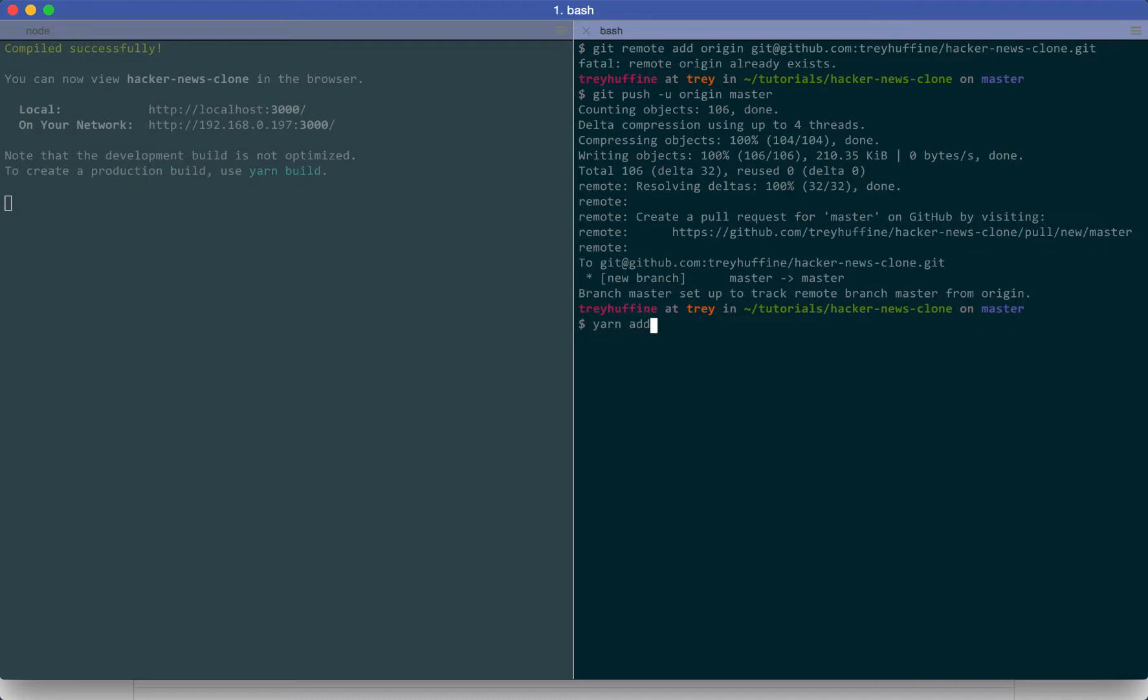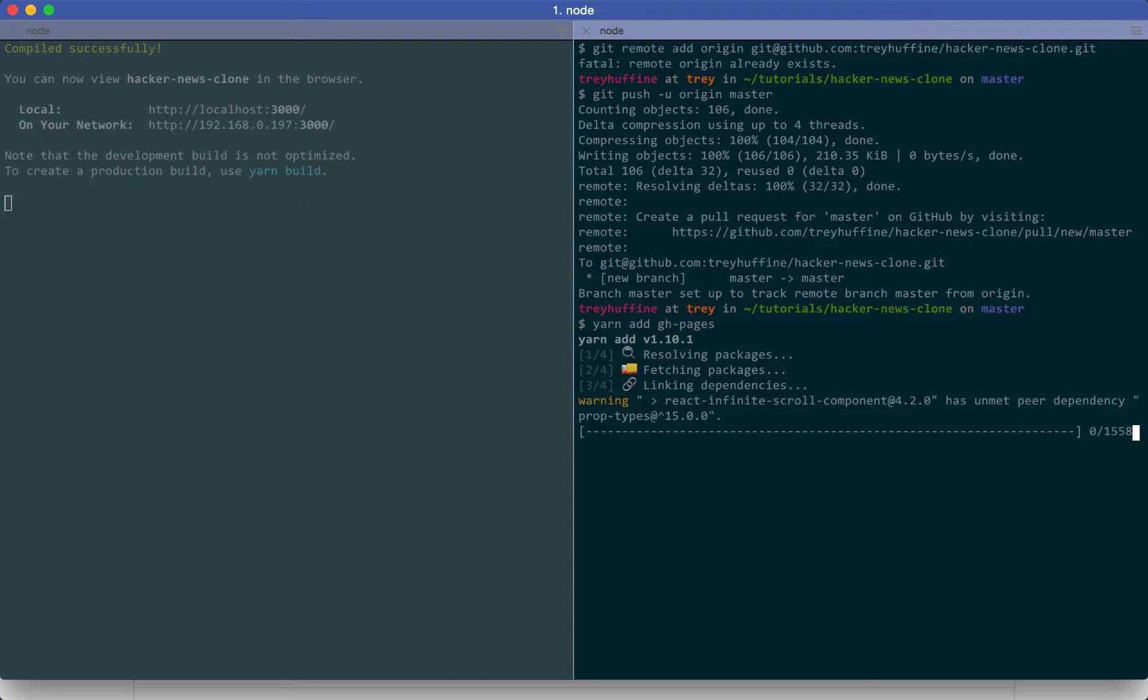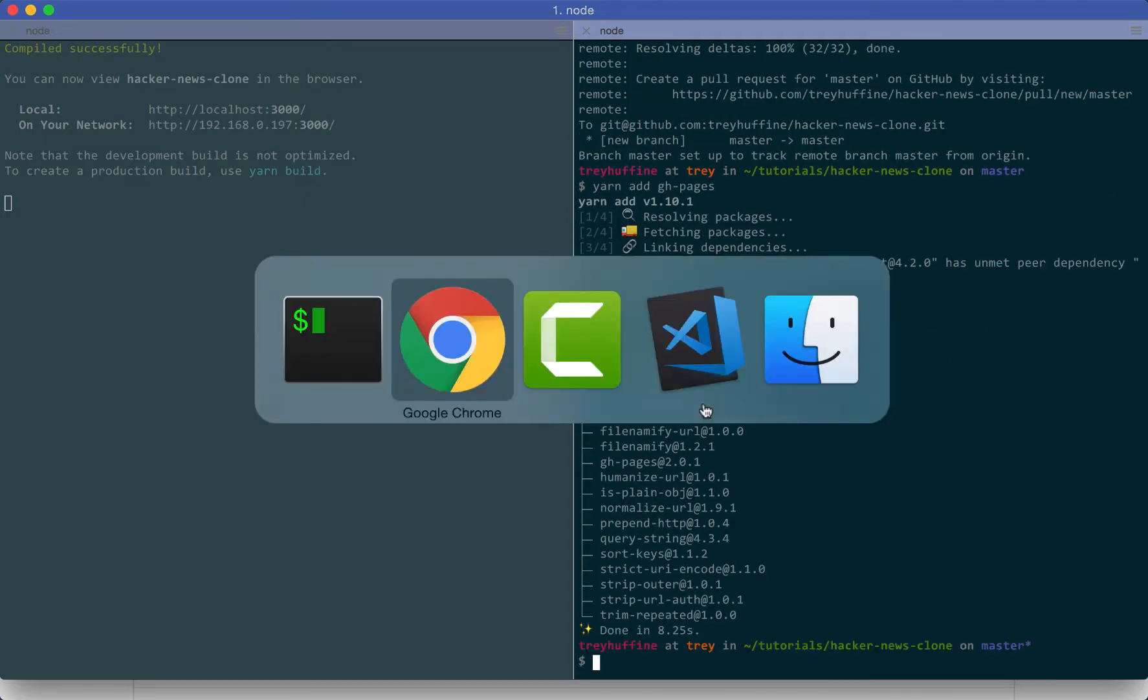And now we can install the ghpages module. What ghpages does is it allows you to deploy node projects to your GitHub pages through the terminal. So it makes it super easy, super fast.